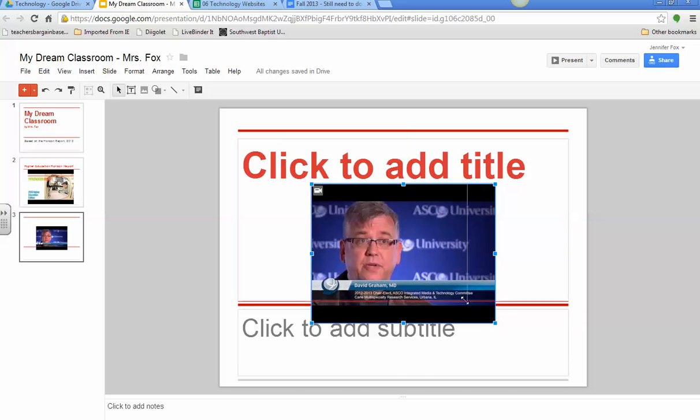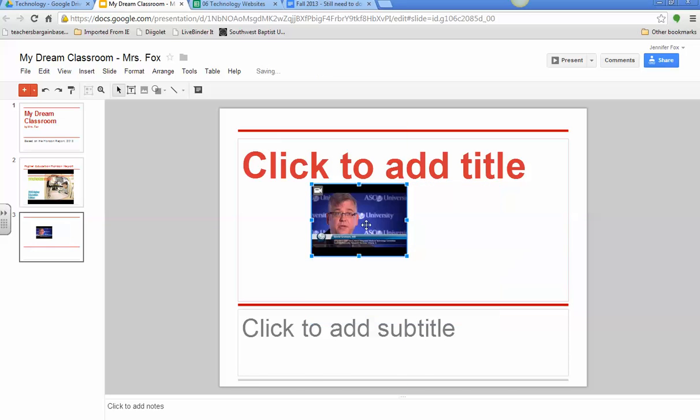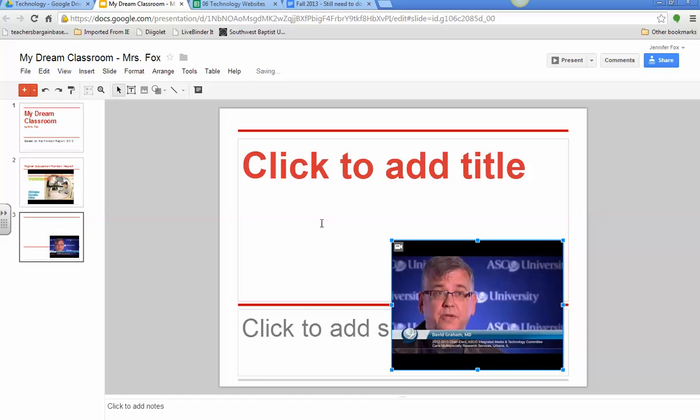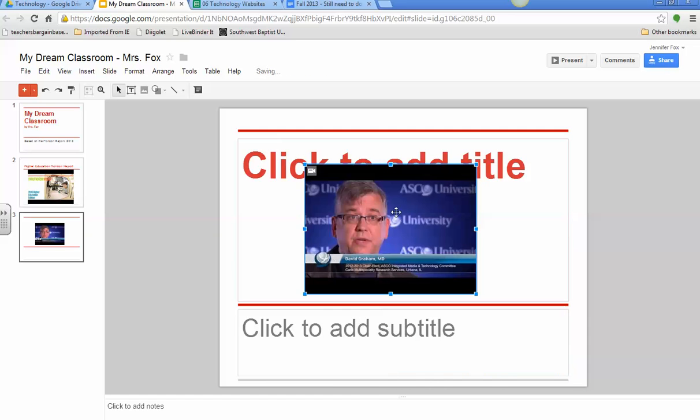And then you can resize it, you can move it around, anything like that that you want to do. That's all really that there is to putting it on a presentation.